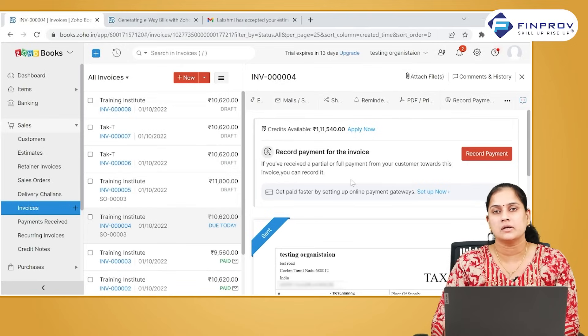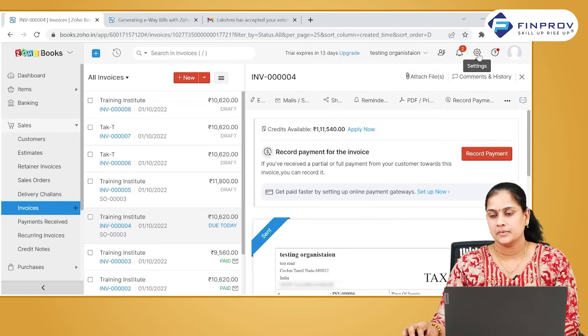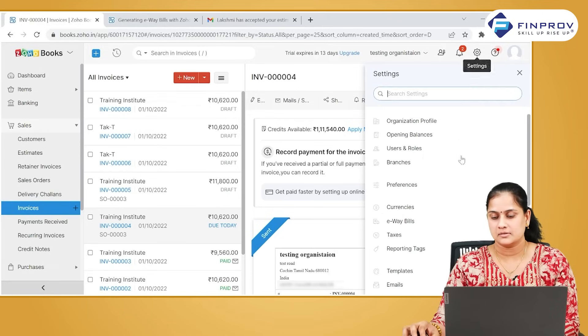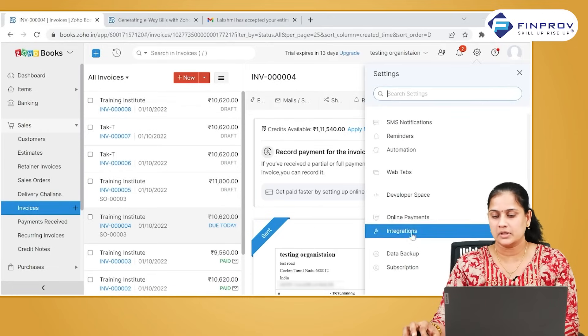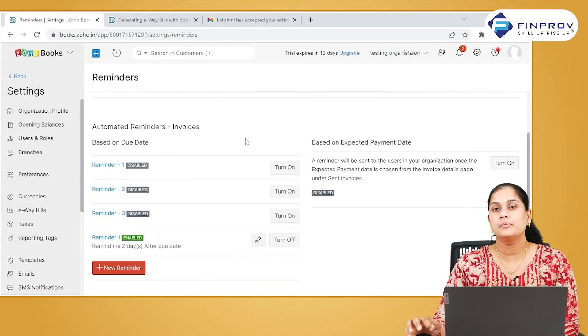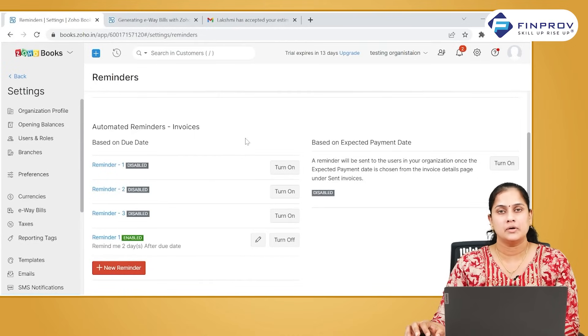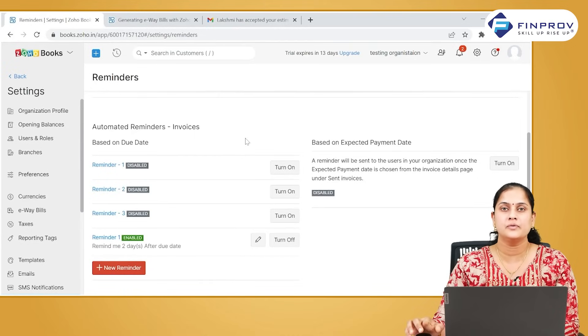Let us see how to create a reminder. Go to the settings, click on reminders. There are predefined reminders available in the system. However, if you want to create a reminder of your own, you can create it.